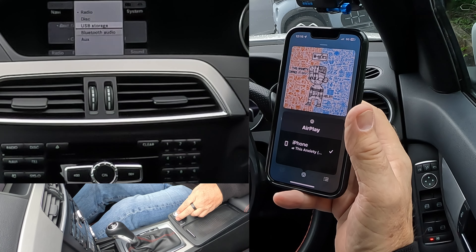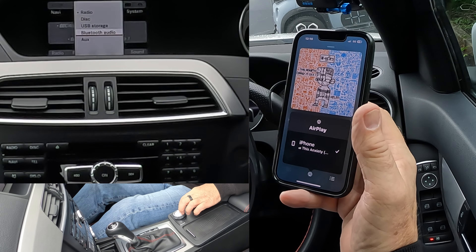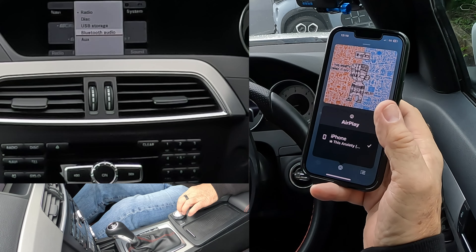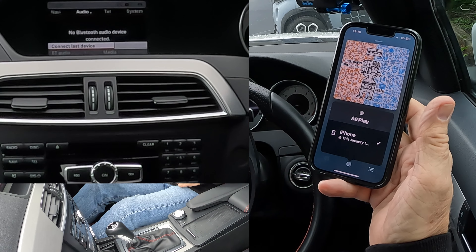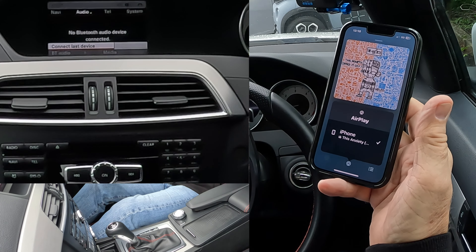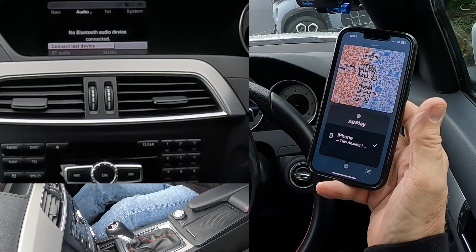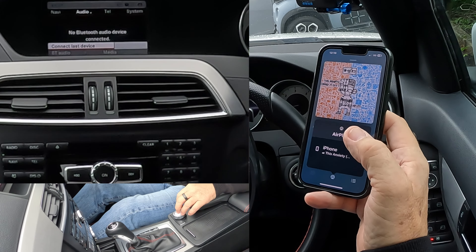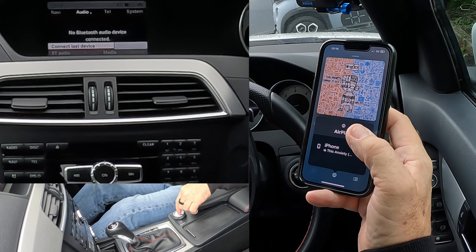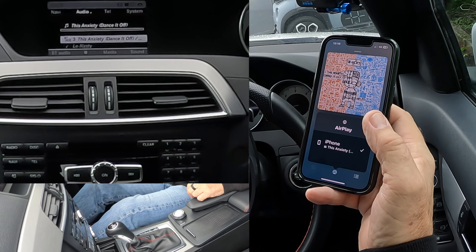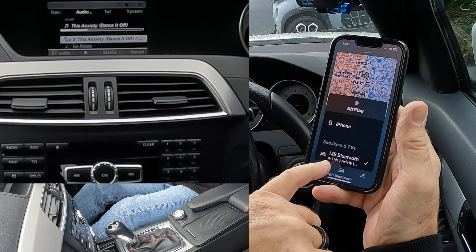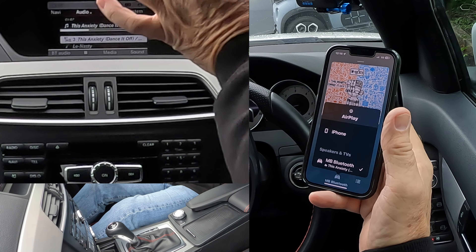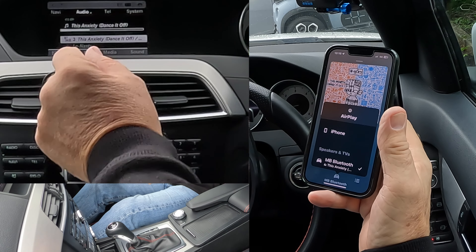We turn the rotary controller until we get to Bluetooth Audio. So we select Bluetooth Audio. Connect last device — click. There you go, Mercedes-Benz Bluetooth's come up. The song track has come up on the radio.